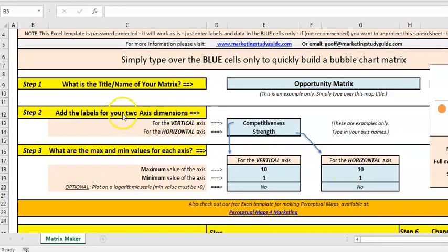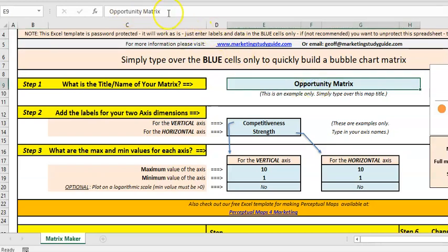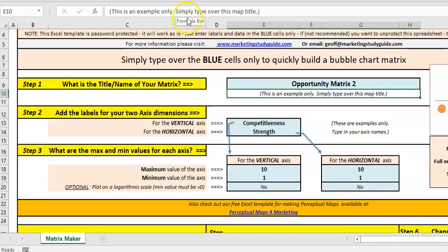Basically you start up with what is the name, and you type in something there. I'm just going to change it so you can see, you would type over your own words.